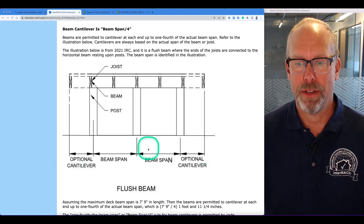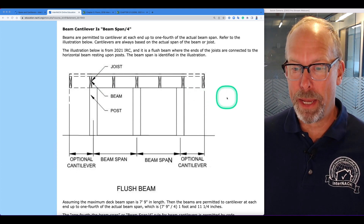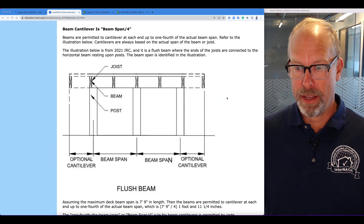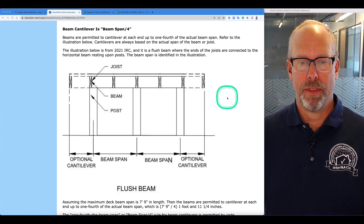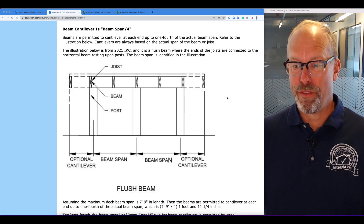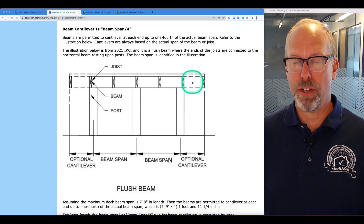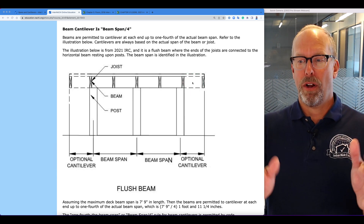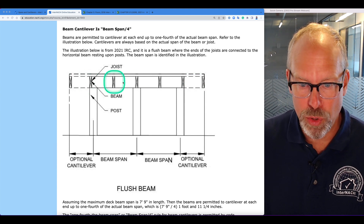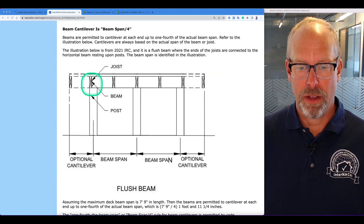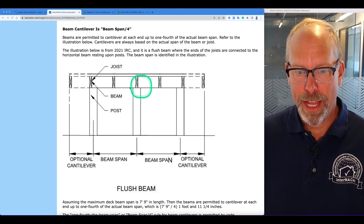It's cantilevered out. This illustration is from the code. Cantilevers are always based upon the actual span of the beam or the joist. The illustration below is from the 2021 IRC. It's a flush beam — a dropped beam — where the ends of the joists are connected to the horizontal beam resting on posts. So this is our beam here: two 2x10s fastened together.